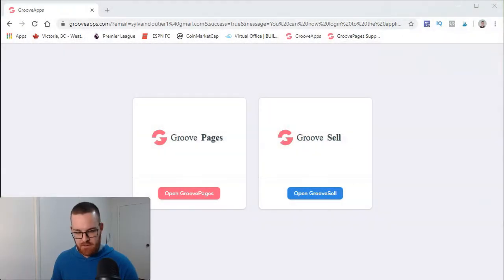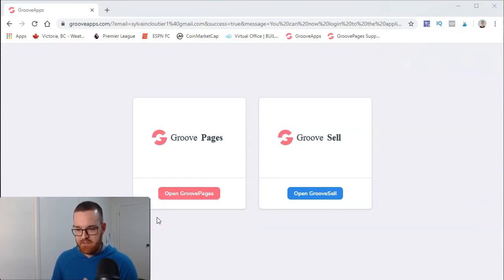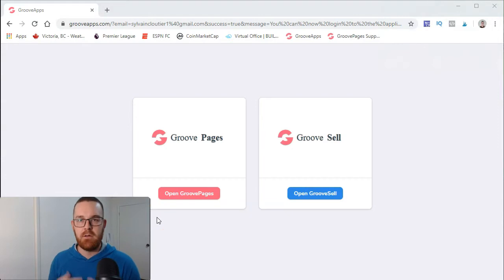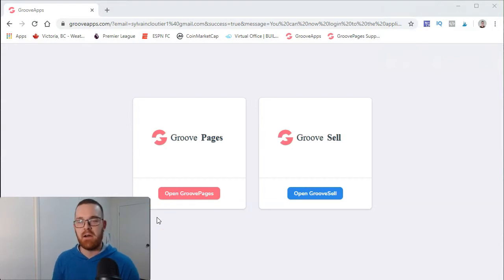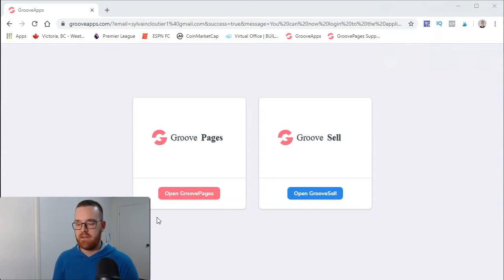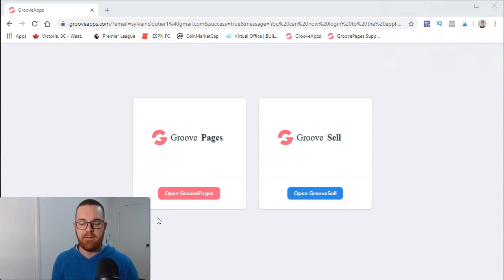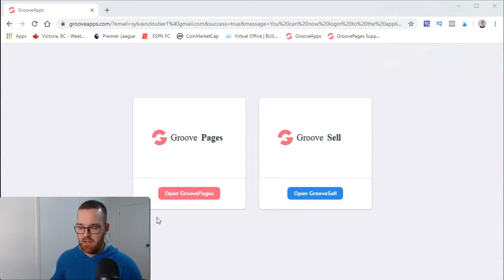When you come in on this first page, there'll be tons of more products coming up. They'll have GrooveMail, GrooveWebinar, all that stuff, so it's going to be kind of an all-in-one tool. Right now they have GroovePages and GrooveSell.